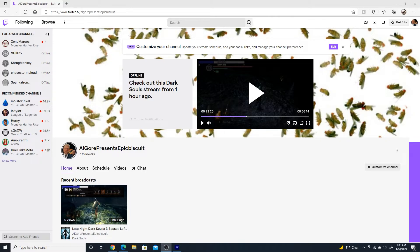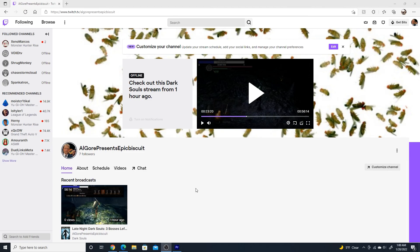Currently I plan on playing through all three Dark Souls titles and Monster Hunter. So if you'd like to see those games live, then go follow Al Gore presents epic biscuit and I hope to see you guys over there.